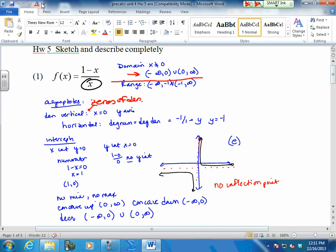So we take this, we set it equal to zero, and we find this is our y-axis, because we knew we couldn't use x equals zero. We knew it from this.